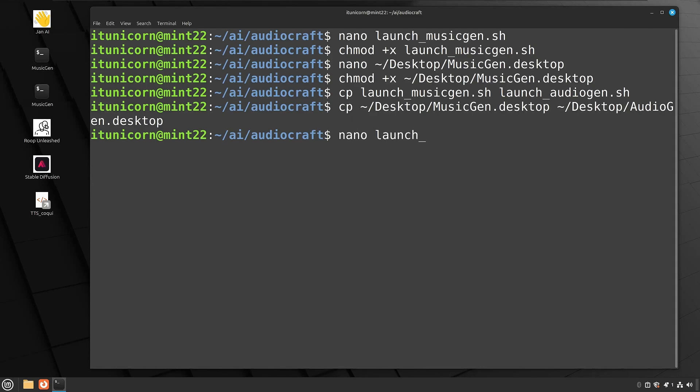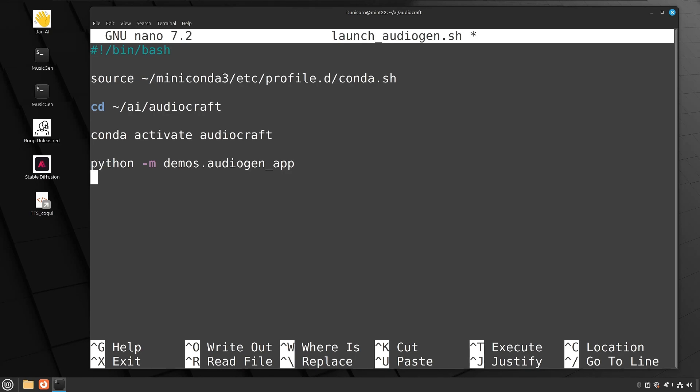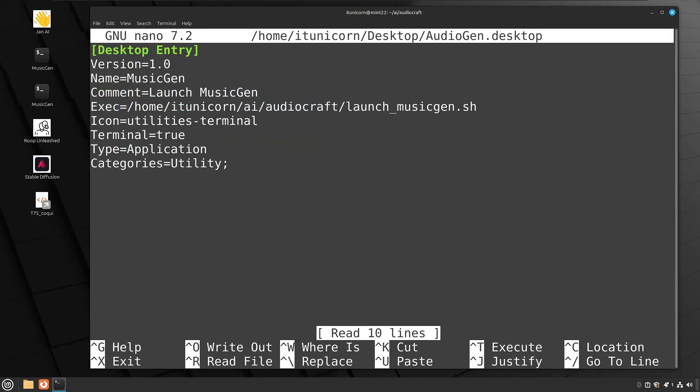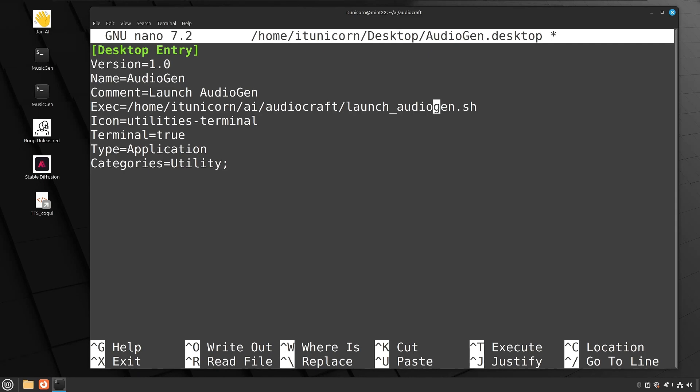Do a nano and then launch underscore audiogen dot sh. And all we need to change here really is the python dash m musicgen. We'll change that to audiogen. So python space dash m demos dot audiogen underscore app. And now instead of launching musicgen, this bash script will launch audiogen. So control O enter control X to exit. Now we need to modify that desktop file. So let's do a nano space tilde forward slash desktop forward slash audiogen dot desktop. And in here we need to modify the, it's not necessary, but I highly recommend you modify the name or you're going to have two icons of the same name, a comment. I would also modify. So put audiogen instead of musicgen. And then the one that really matters is the exec line. So change that from launch underscore musicgen to launch underscore audiogen dot sh. That should do it. So go ahead and do a control O enter control X to exit.